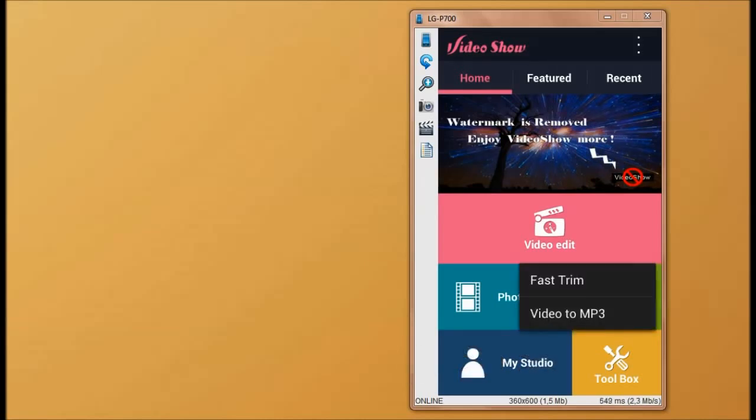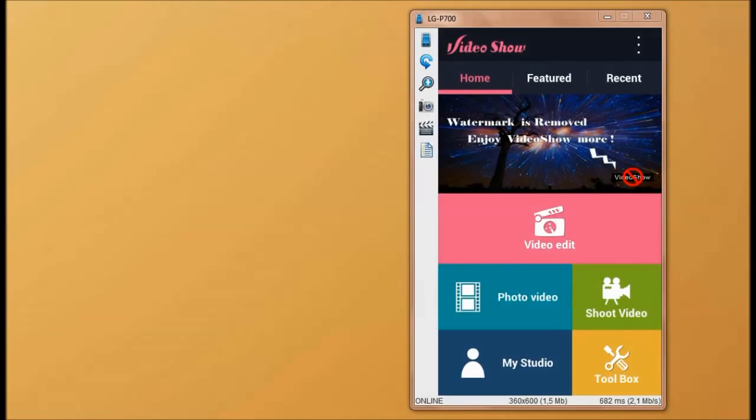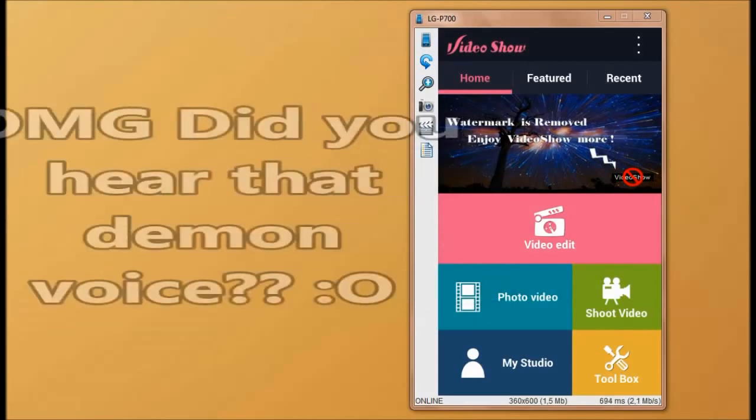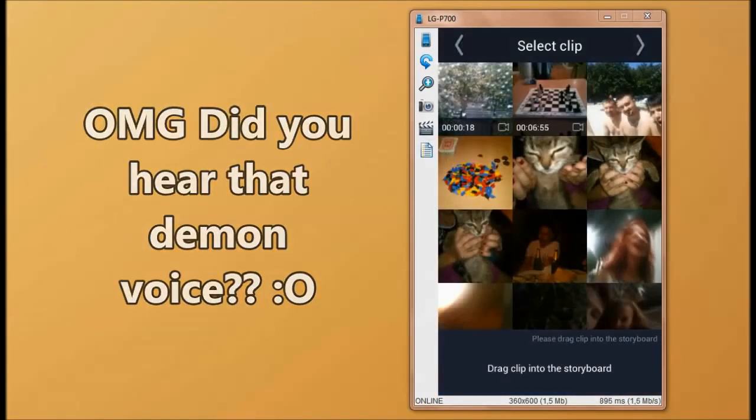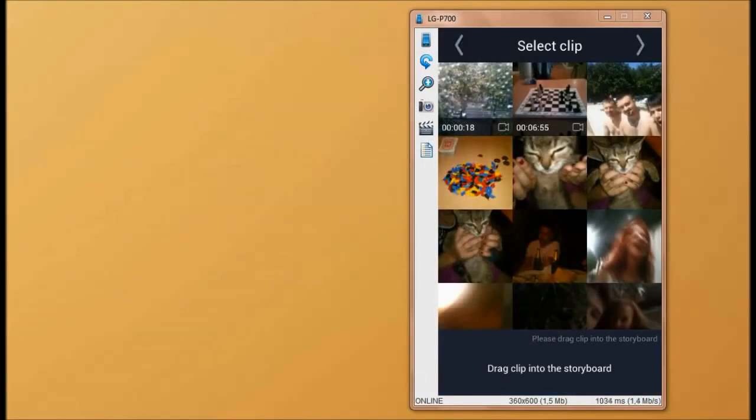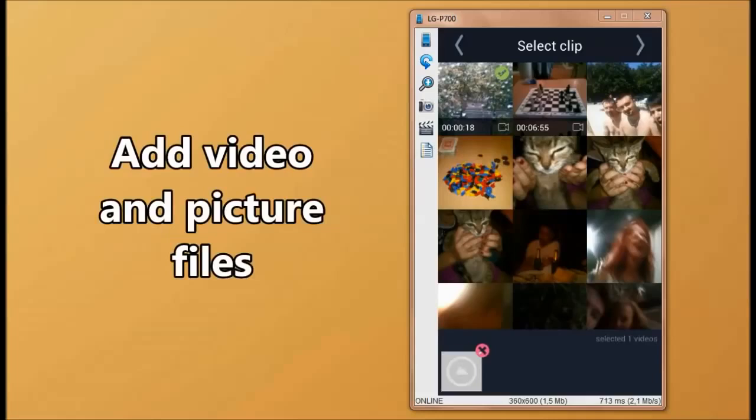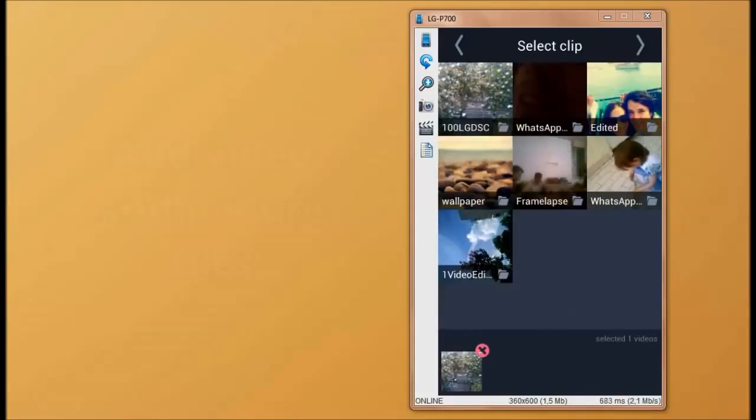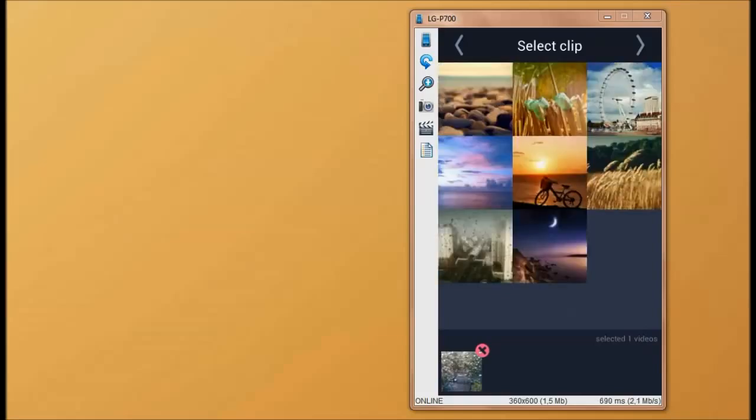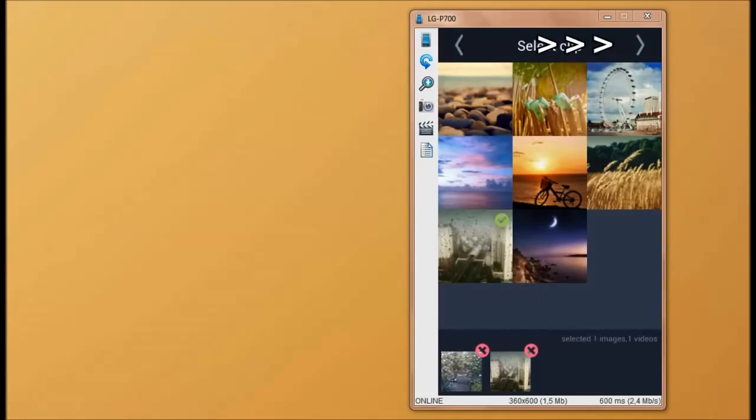Now let's open the video editing tool and see an example. First off, we select the video that we want to edit. Now I'm going to add a picture to that, which I'm going to position at the end of my video. Now we press the next arrow that's positioned in the top right side of our screen.